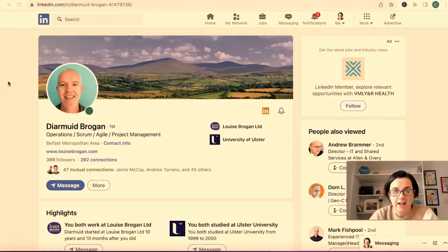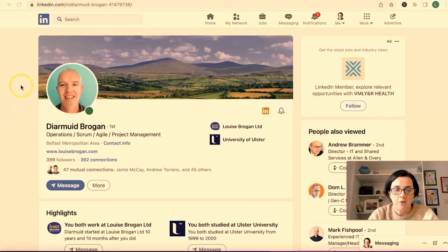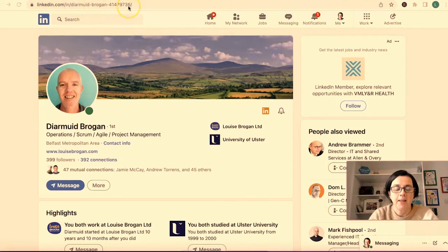How do you get your personal profile URL on LinkedIn? I'm going to show you an example of a LinkedIn profile URL which has not been changed, and then how to change it and what it looks like afterwards. If we look at this profile here, at the very top it says linkedin.com/in/name, and then a string of numbers and letters after the name.